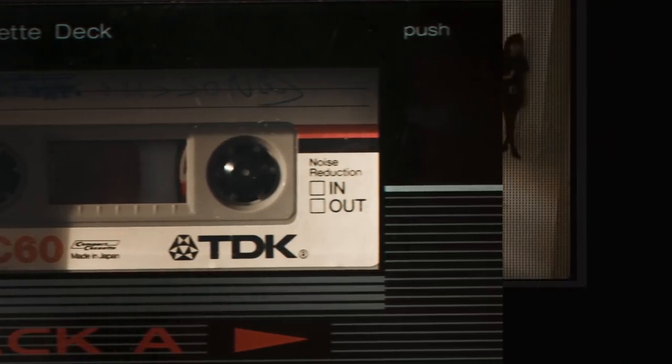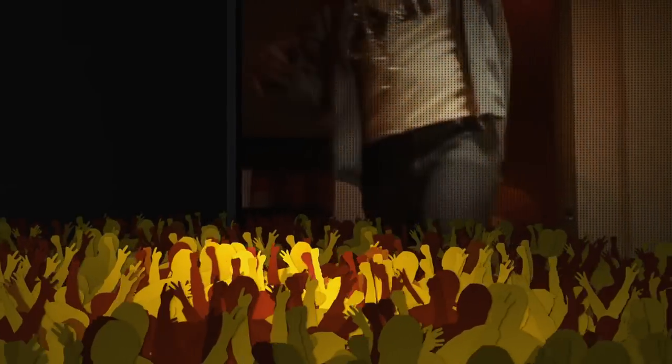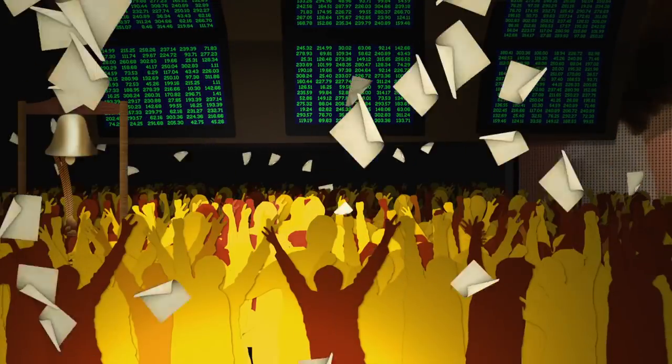Vocals were a cross between Beastie Boys and the Chicago Mercantile Exchange.